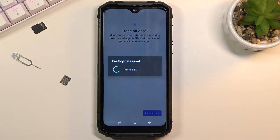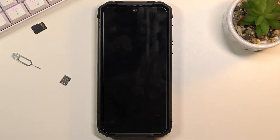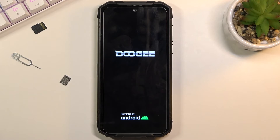Once you do that, again select erase all data and the process will begin, which will take probably a couple of minutes. Once it's completed you will be greeted with the Android setup screen. I'll be back once that is visible.